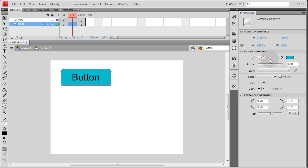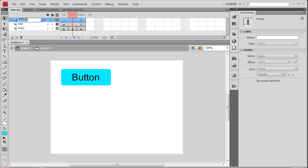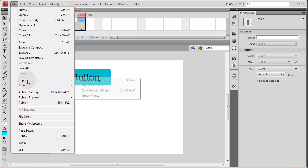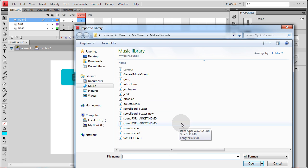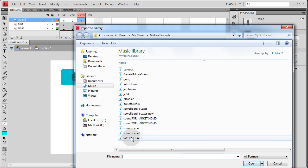On the over state I'm going to change the color to something brighter. Now let's add another layer — this one we'll call 'sound'. This is where we're going to put our sound file to play, and we only want it to play on the down state when somebody clicks the button, though you can have it play on any state and have multiple sounds on different keyframes. Let's create a keyframe on the down state by pressing F6, then go to File > Import to Library to look for a sound file. It could be a WAV or an MP3 file.